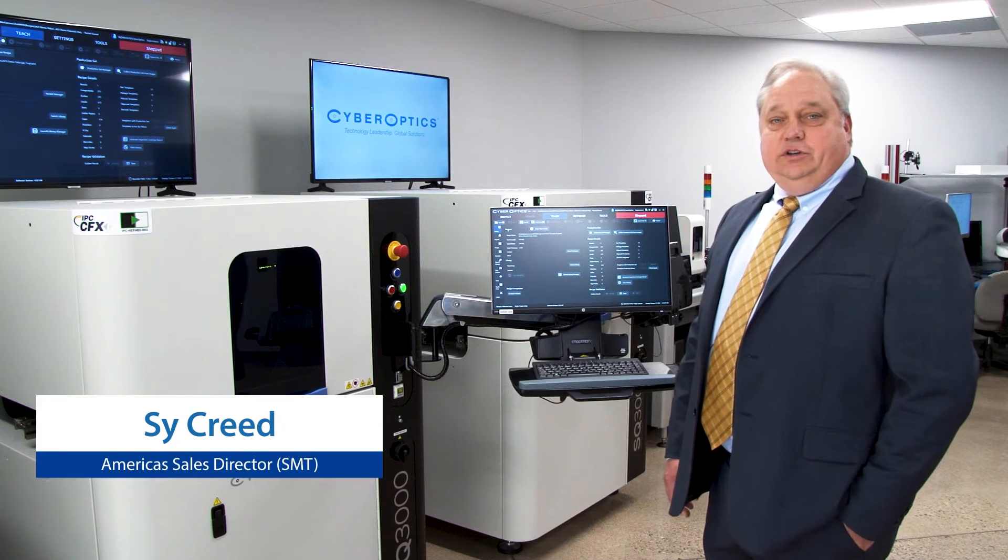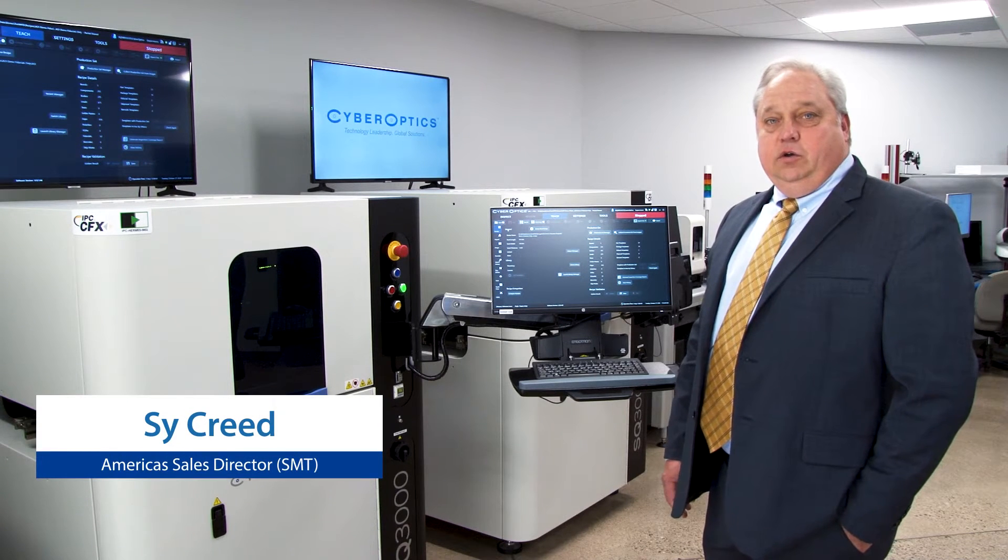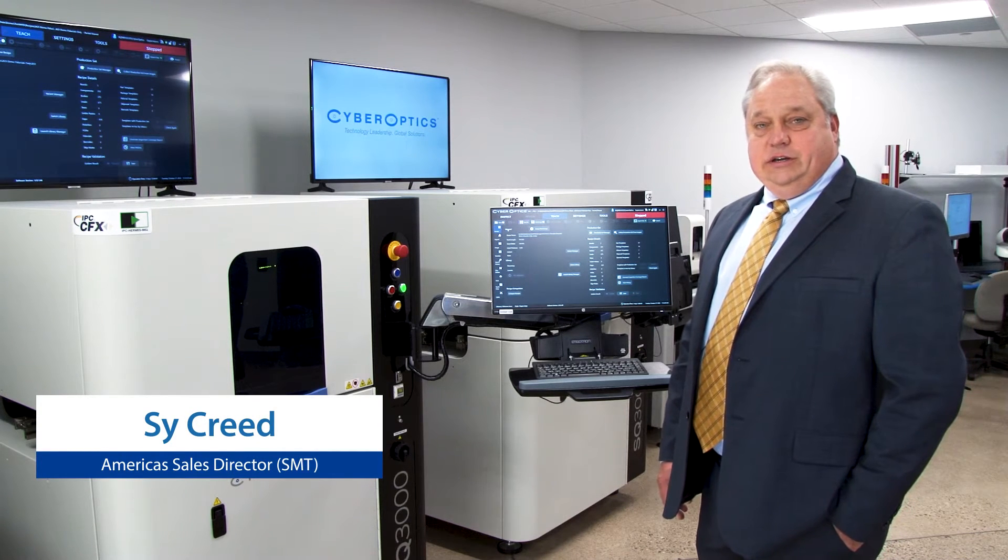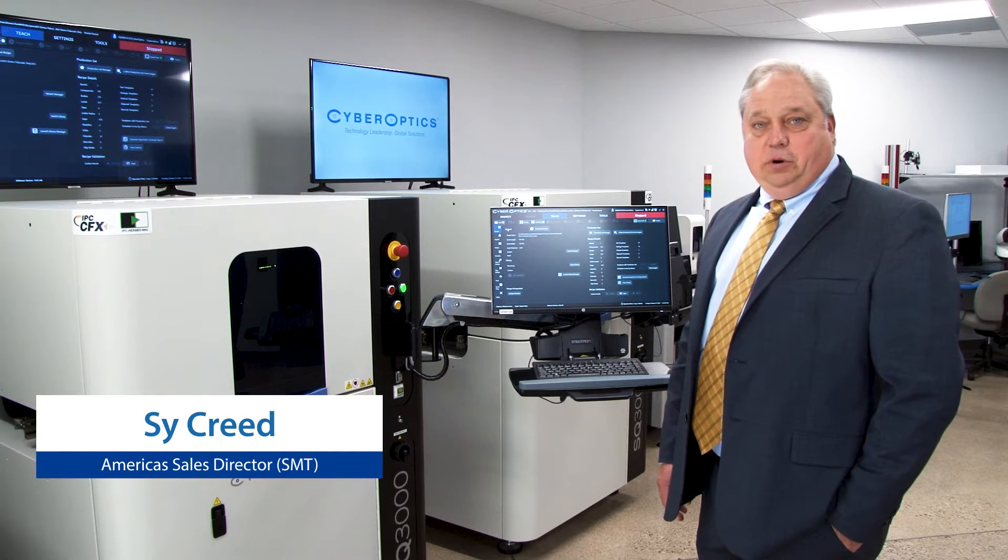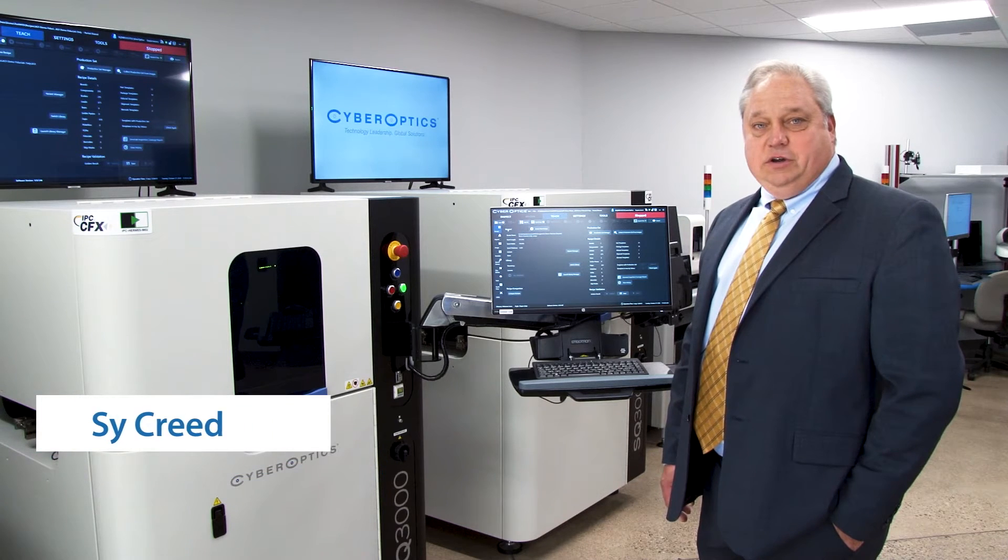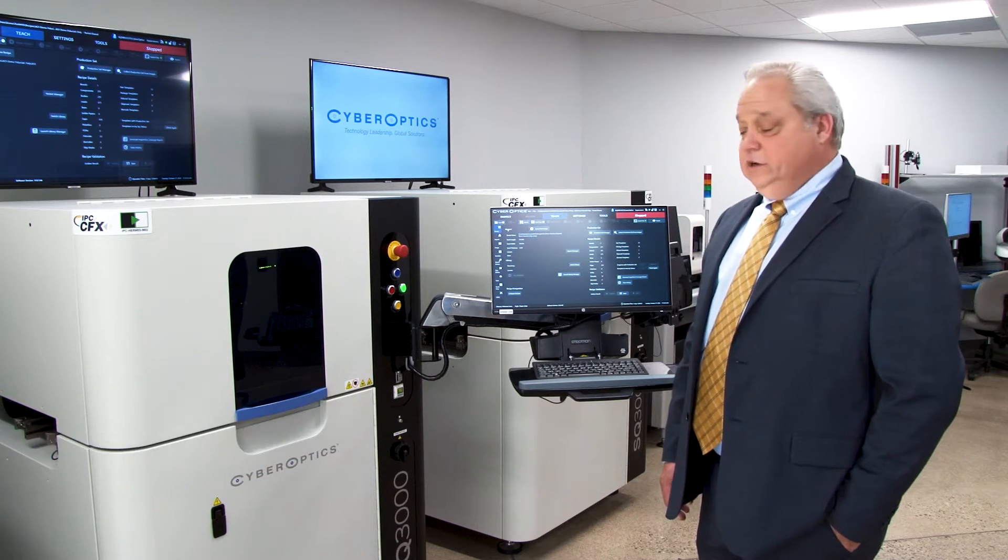Hello, I wanted to give you a chance to see the new auto-tune, auto-teach, and auto-define programming from CyberOptics for the SQ3000.